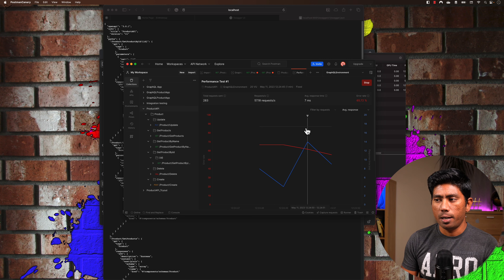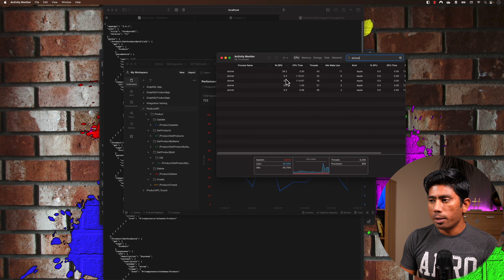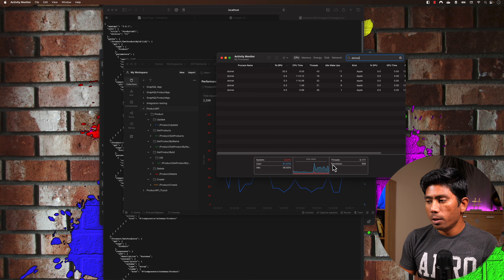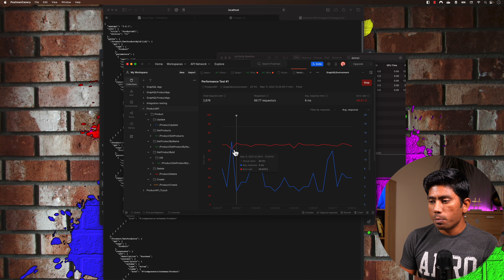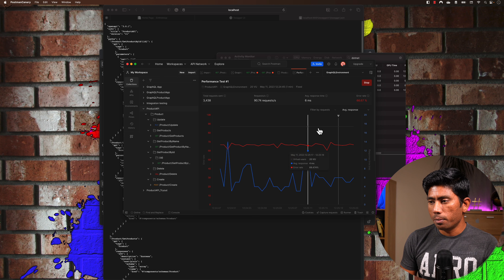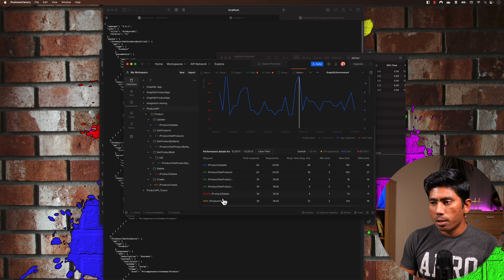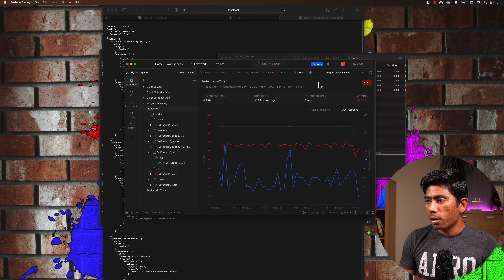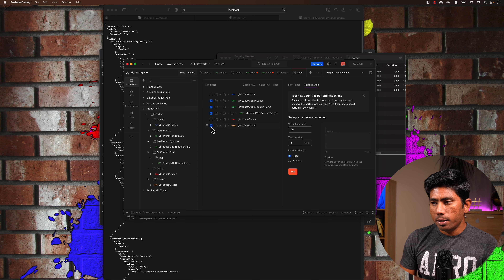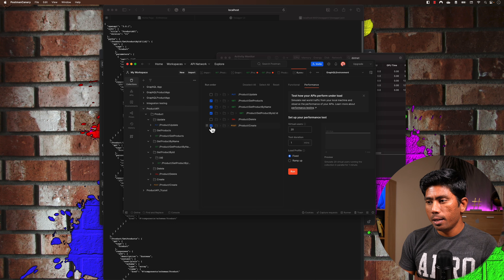This performance option is very straightforward — it does performance testing of your application right from your machine without needing cloud deployment. There is also documentation available if you want to learn more. You can configure the number of virtual users — I'll set 20 — and the test duration, say 1 minute. You can also choose a load profile: Fixed keeps a constant 20 users, while Ramp Up starts from 1 and increases gradually — similar to LoadRunner or JMeter, but now built into Postman.